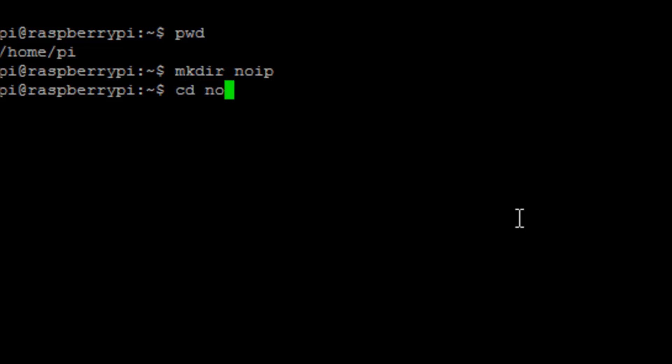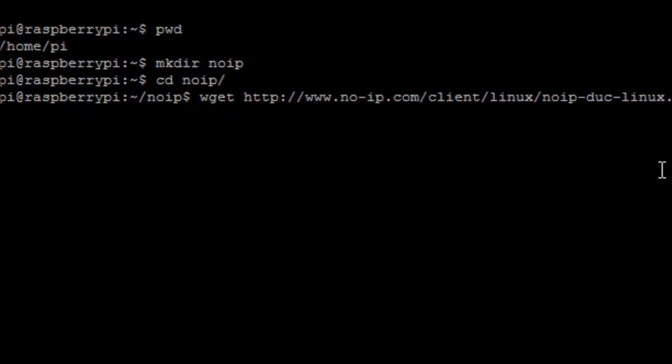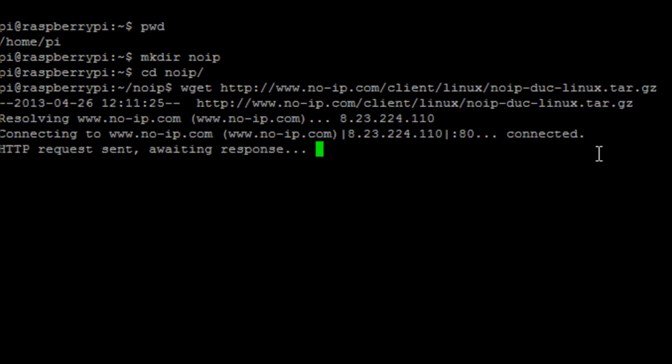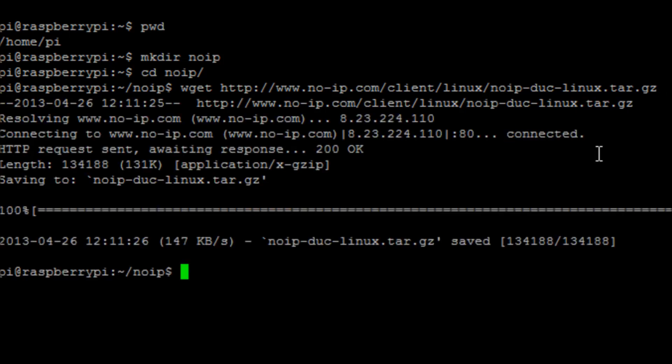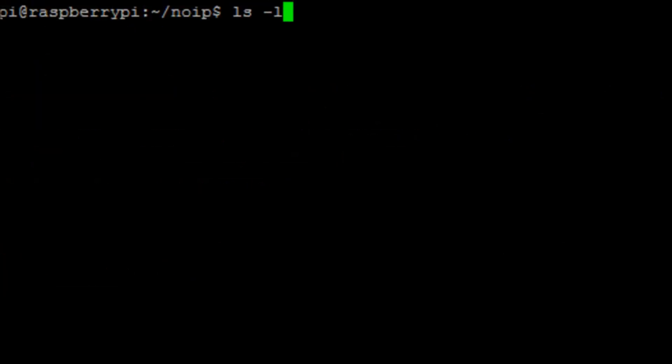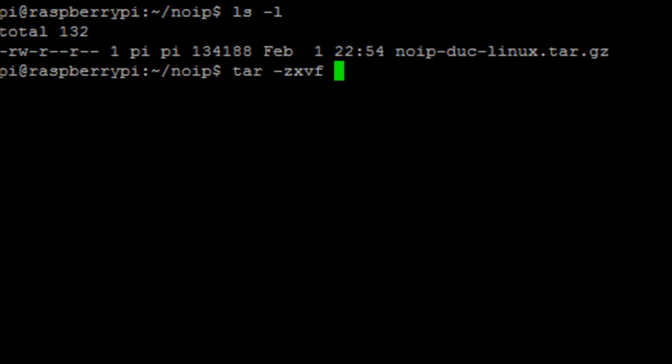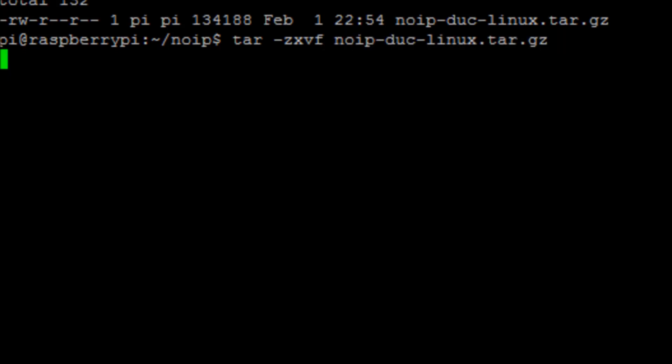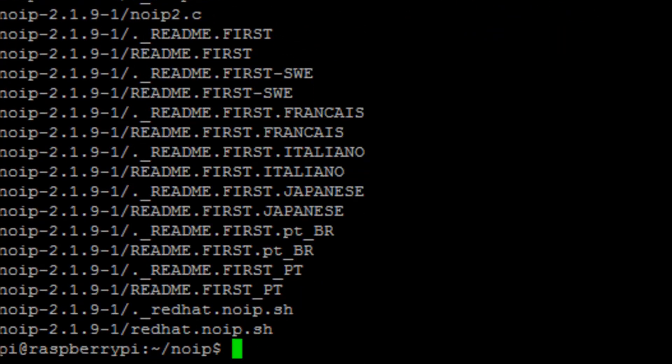We'll change into that directory and then what we're going to need to do is download the No-IP software. So use the wget command to pull down that installation package. Once that's done, we can uncompress that installation package using tar -zxvf and then the package name.